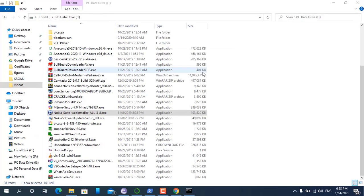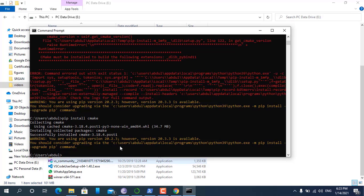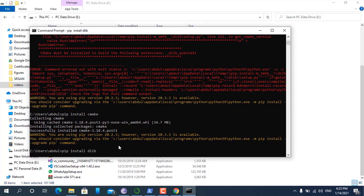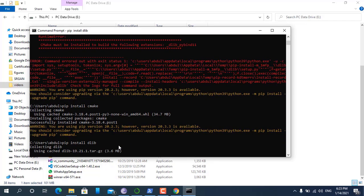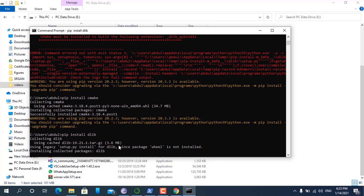Once Visual Studio is installed, we then write pip install dlib. Now you can see it's installing dlib.